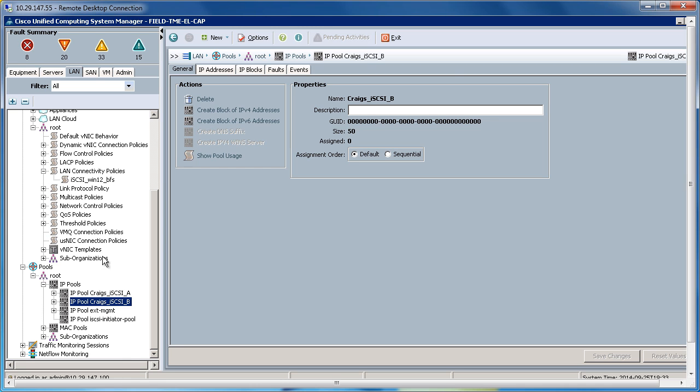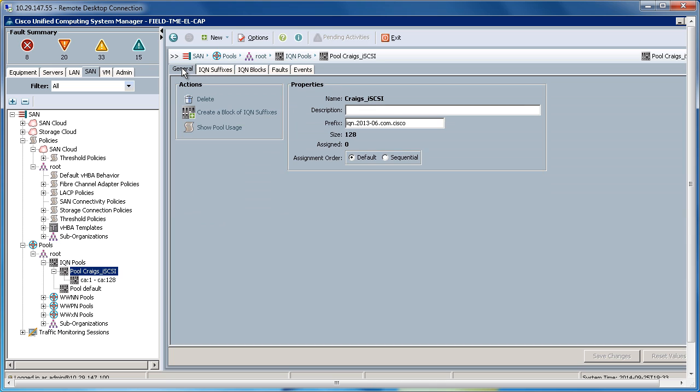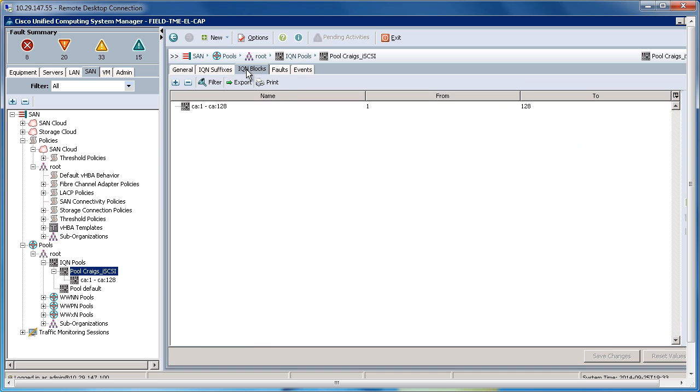So let's go to the SAN tab. I've created an iQN pool called Craig's iSCSI. This pool will be utilized for the iQN addresses of the initiators within the service profile. I have a prefix here. I've created a suffix of CA and a block size of 128. So there are 128 iQNs within this iQN pool, which will be utilized within service profiles.